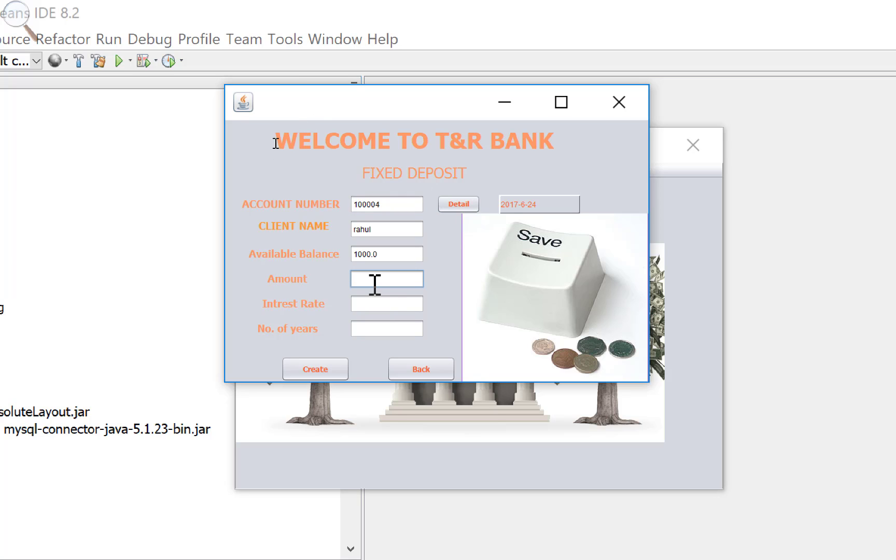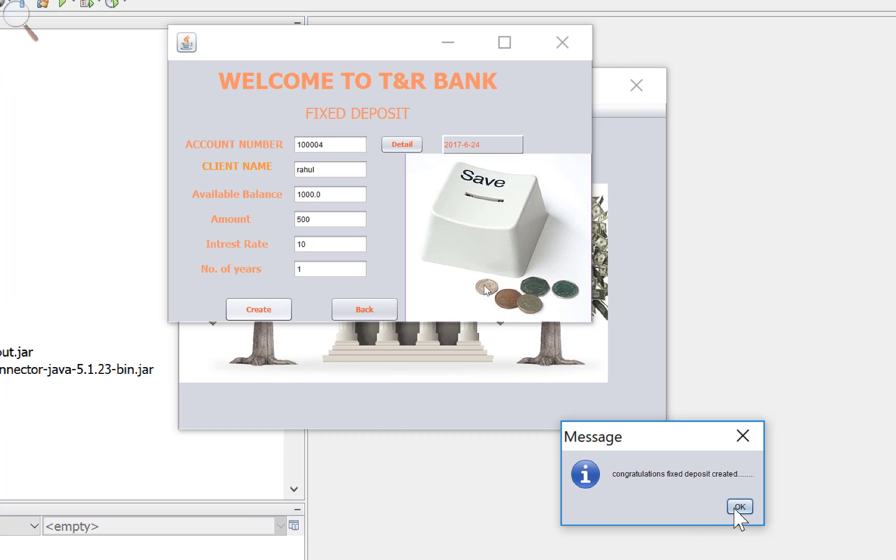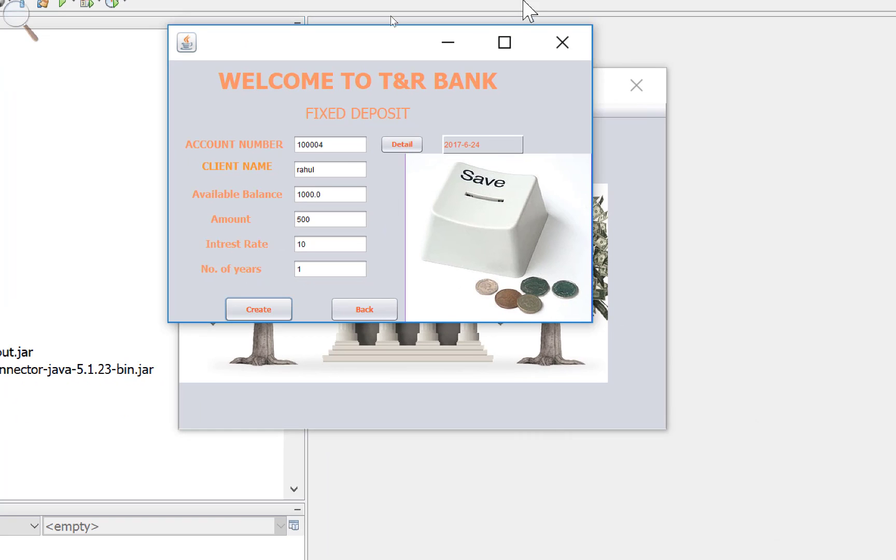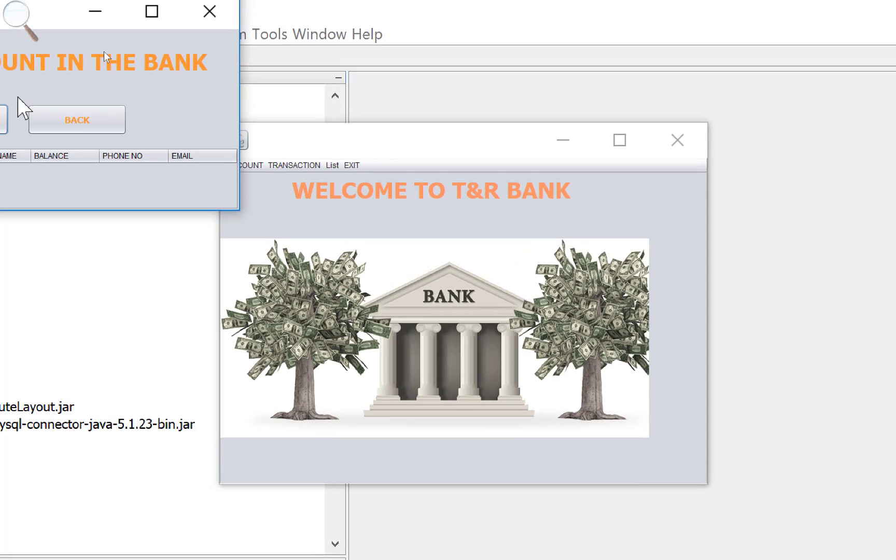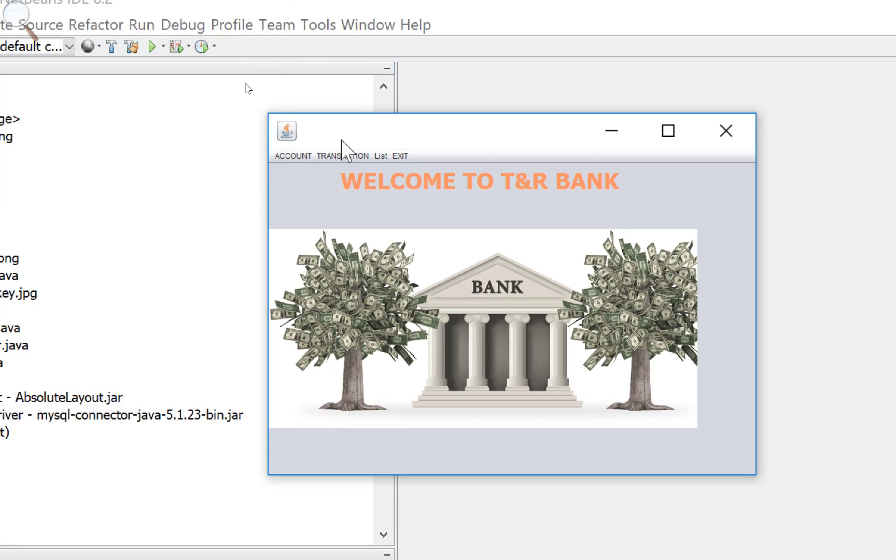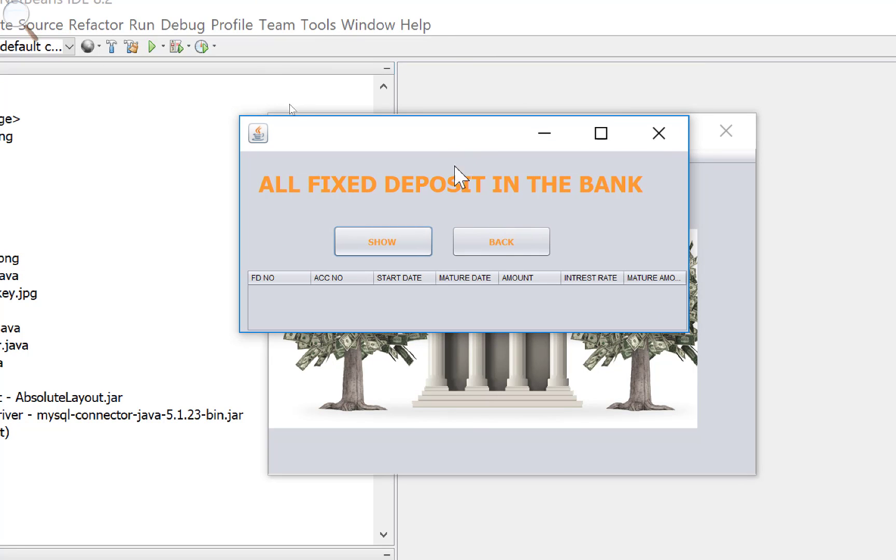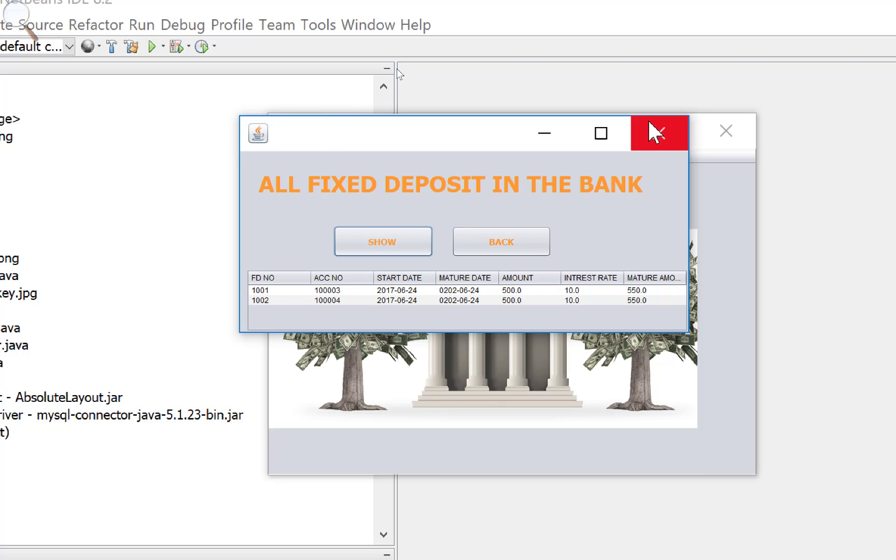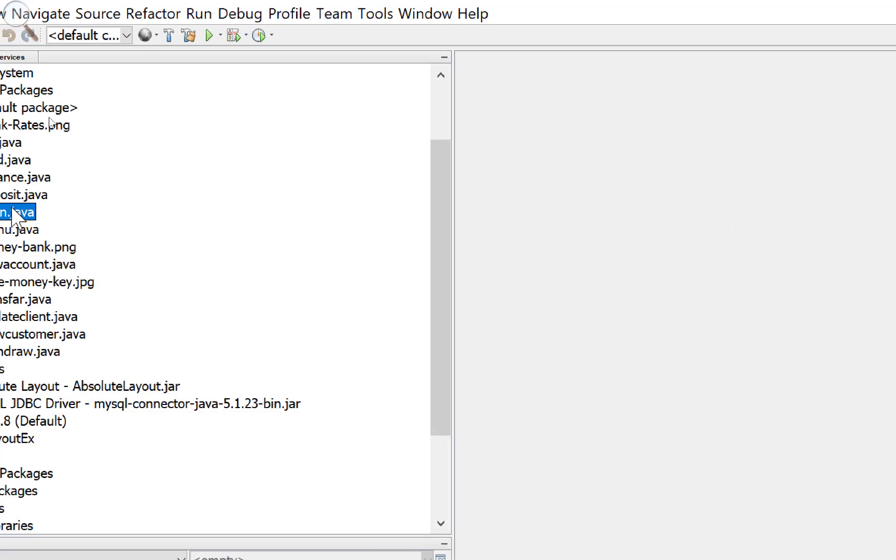So we have Rahul account with 500 rupees deposit and 1 year FD account. Again check your balance. Yes, 500 is there. Now comes to the deposit section showing all deposits in a bank.